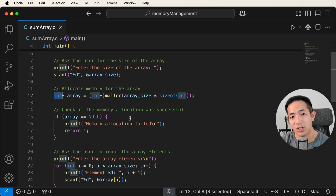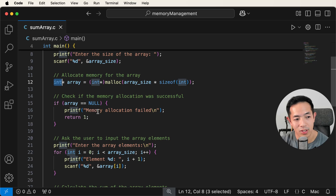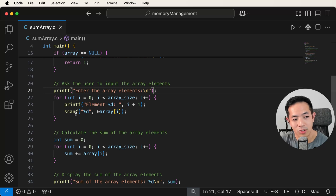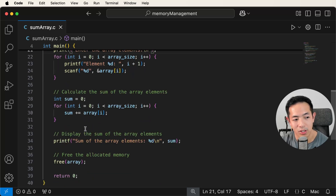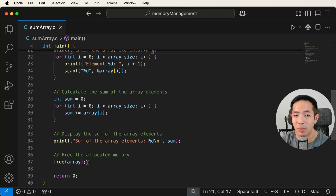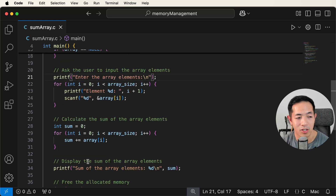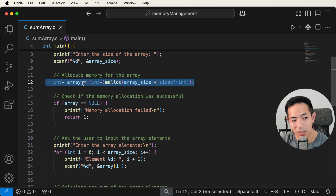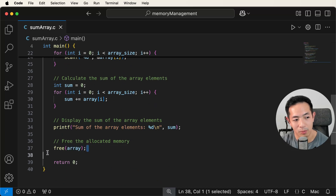We check whether memory allocation was successful, because it can sometimes fail if there's not enough memory. If it is successful we continue, ask the user to enter the array elements, calculate the sum, and display it. At the end you have to free up that memory yourself manually — with dynamic memory allocation it's not done automatically, you have to do it yourself as the developer.